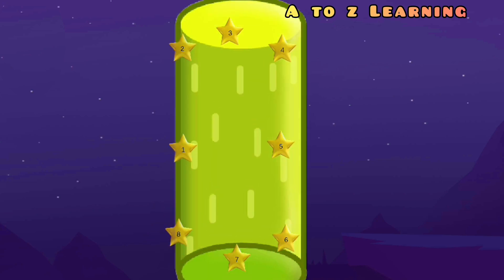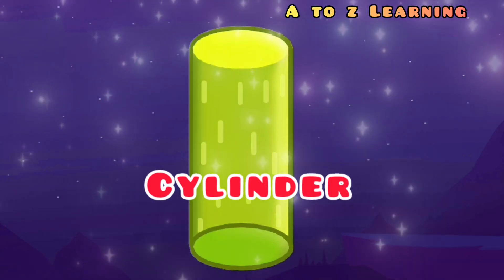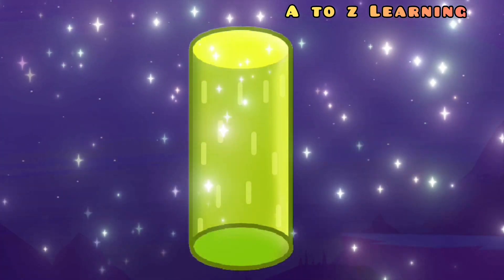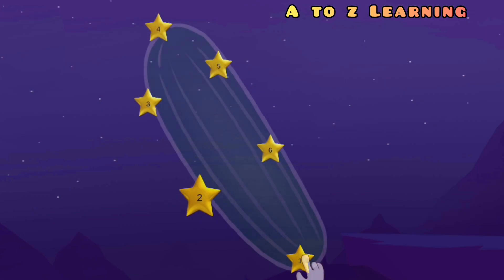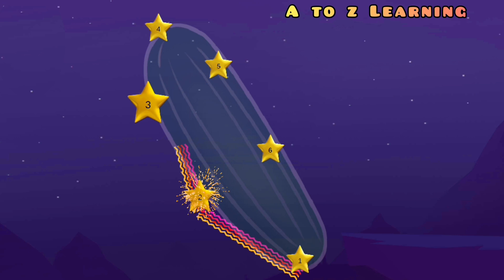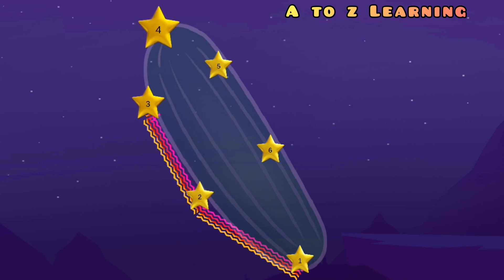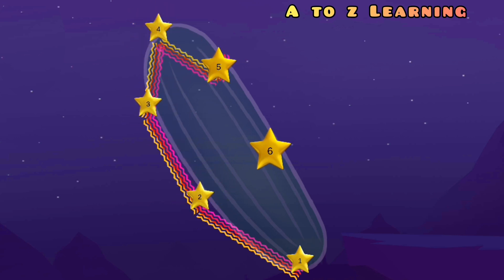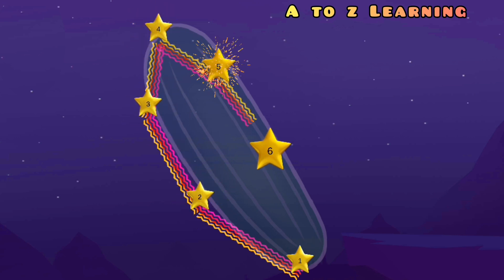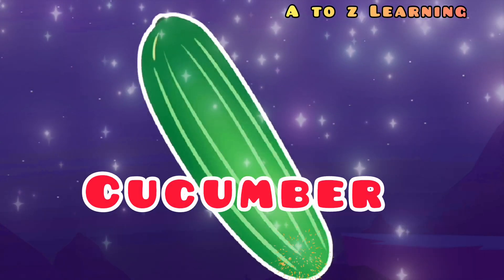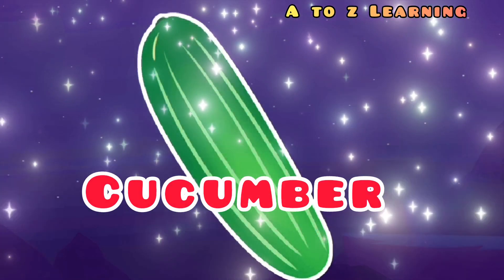वापस आ गया 1 पर, ये क्या बना? एक सिलेंडर। नेक्स्ट क्या है देखिए? 1 से मिलाएंगे 2, 3, 4, 5, 6 — वापस 1 पर — ये बन गया खीरा।